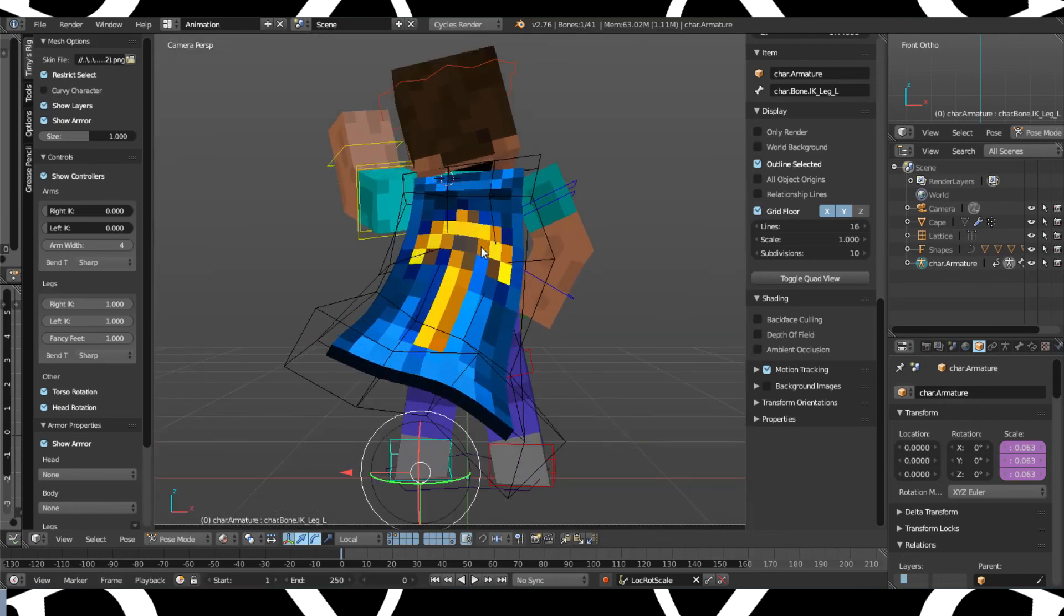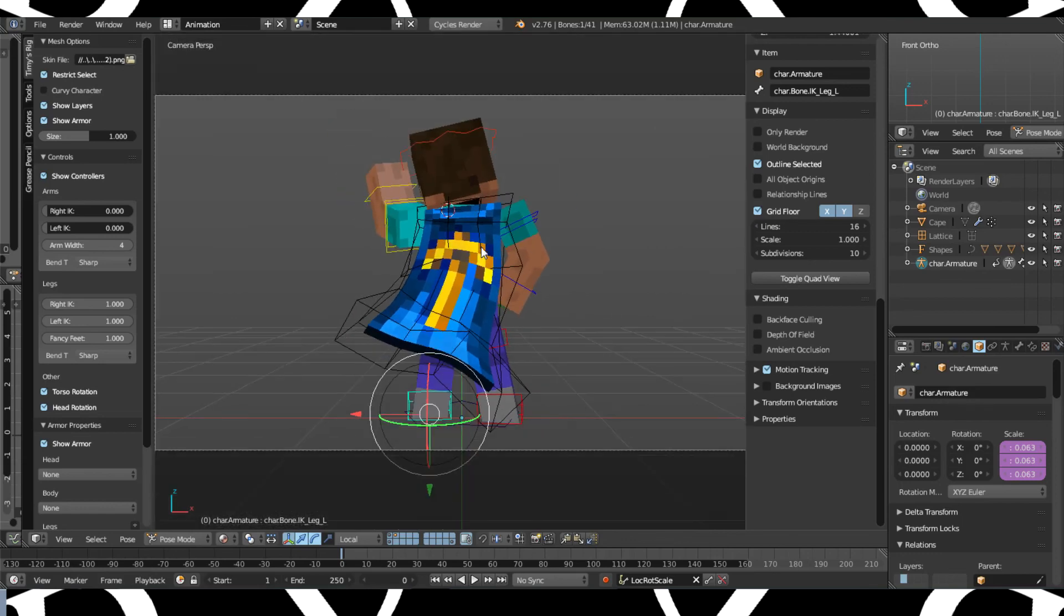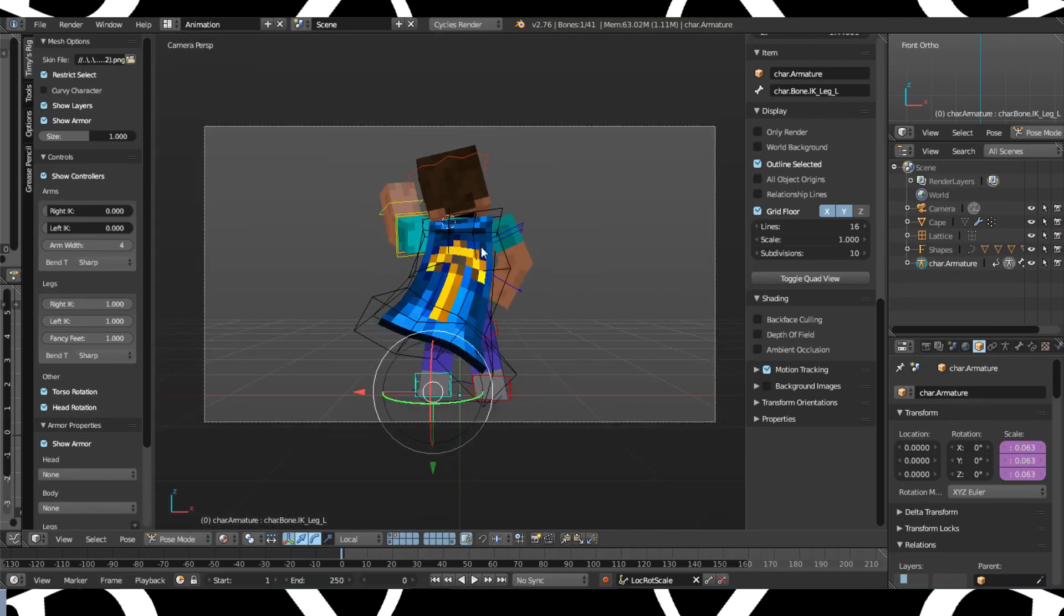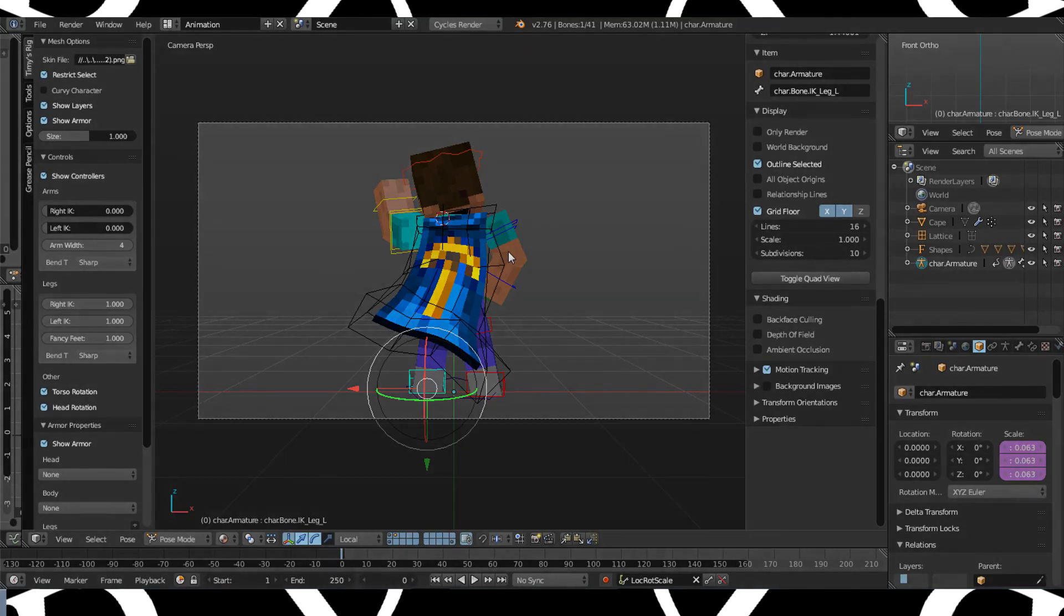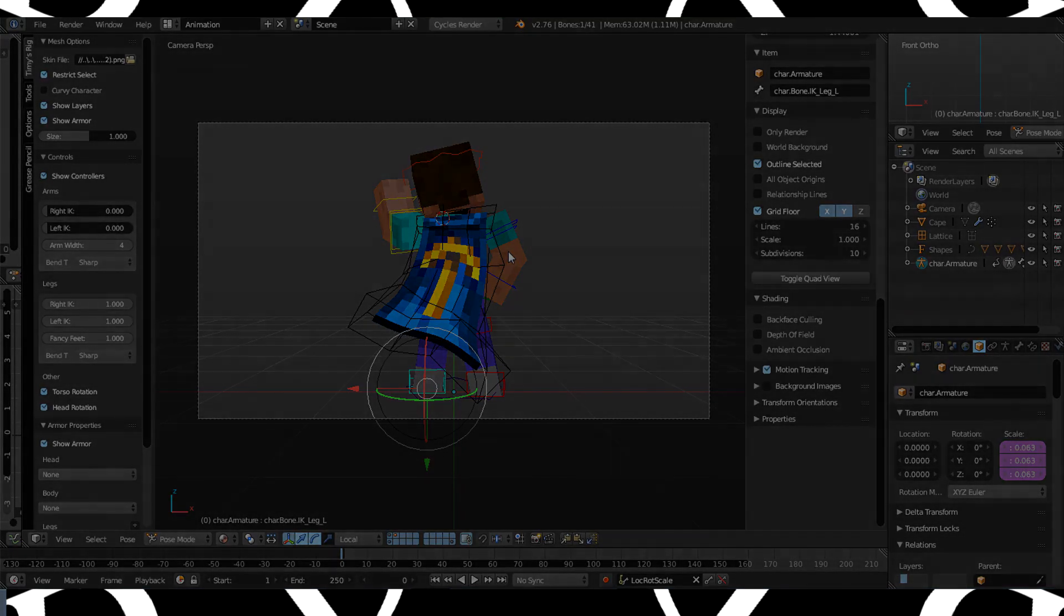So yeah that's basically how to make the cape motion. Thanks for watching, if you like this please like the video and if you really need anything or other tutorials tell me down in the comments. So see you next time.